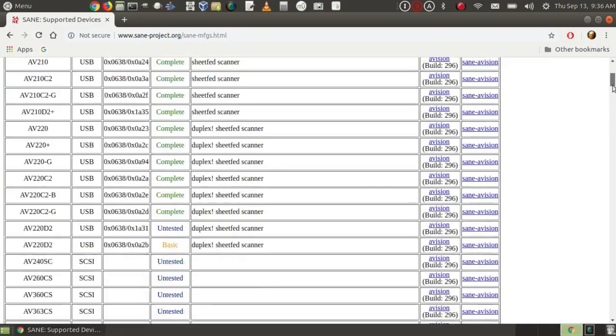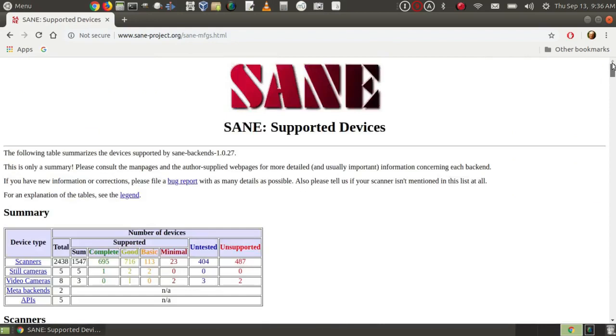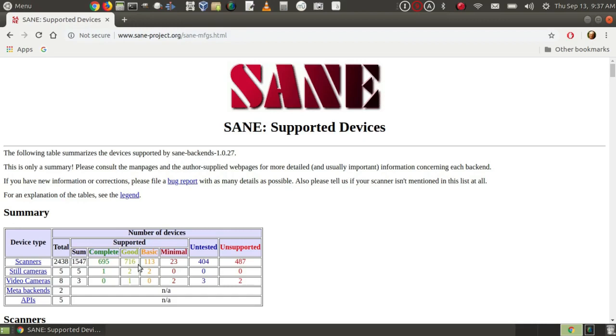first it gives me a general breakdown. There are a total of 2,438 scanners, 1,547 are supported, 695 are completely supported, 716 have good support, 113 have basic support, 23 have minimal support, 404 are untested, and 487 are unsupported. It also lists cameras here.